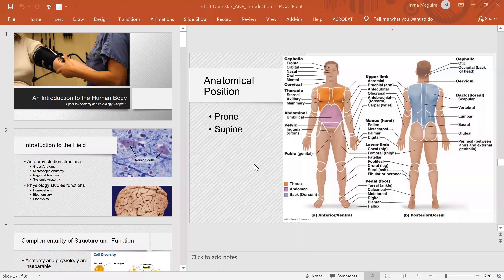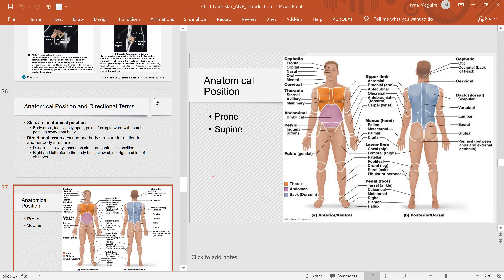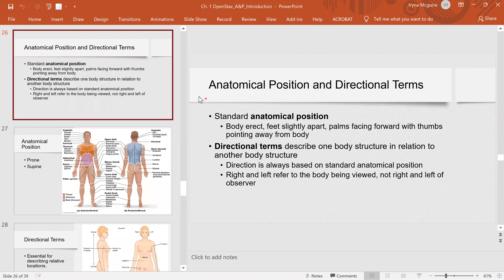Hello everybody. Welcome to Ms. Maguire's online class. Today we're covering Introduction to the Human Body, Part 2. Most of this PowerPoint I covered in my first video lecture, so we're actually going to start right where we left off, and that's going to be our first slide.